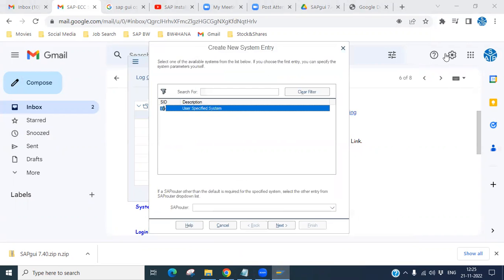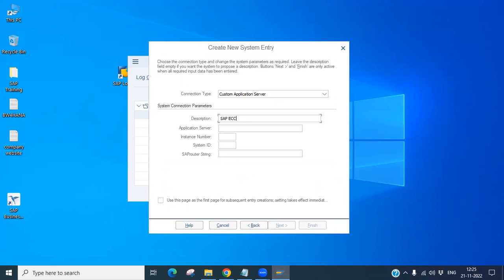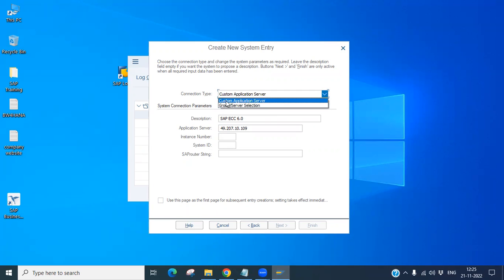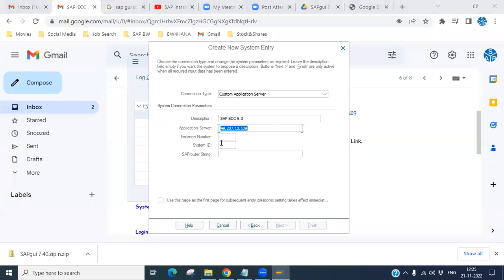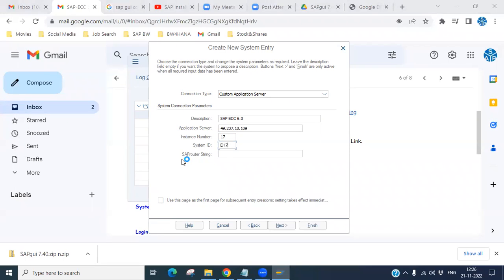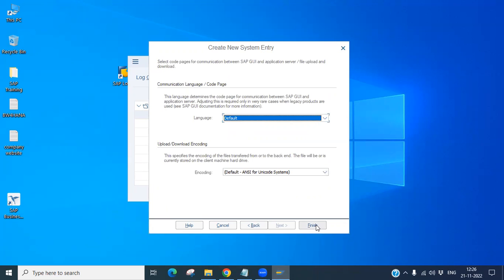Click Next. Put the description as SAP ECC 6.0. You will see two options — group and server selection, and custom application server. I'll go with custom application server. Enter your description, server application address, and system instance number — for example, instance number 17. The system ID is EH. You can skip the SAP routing string as it's not required.